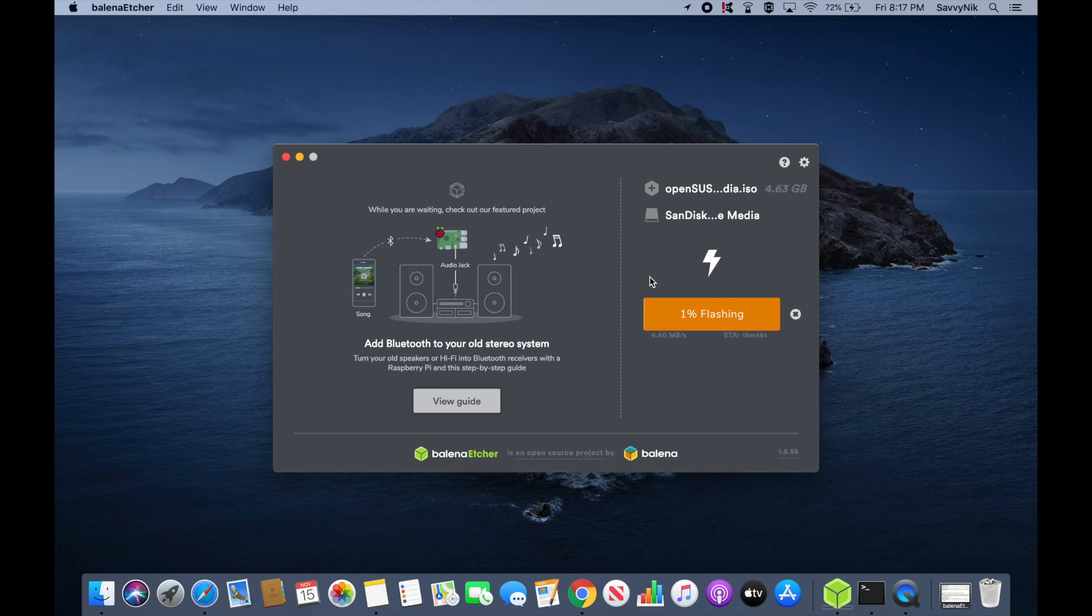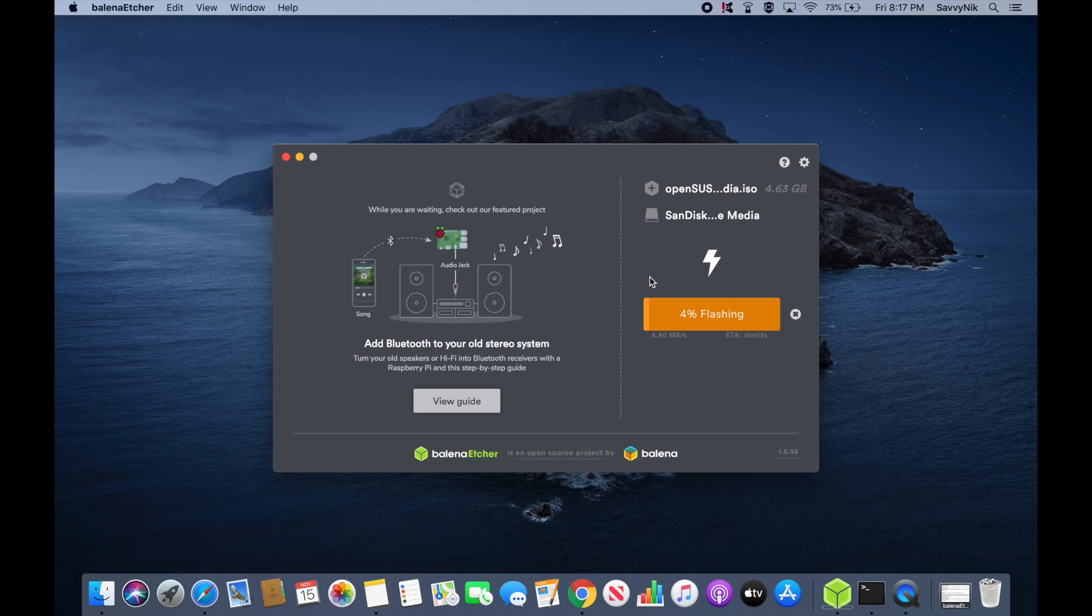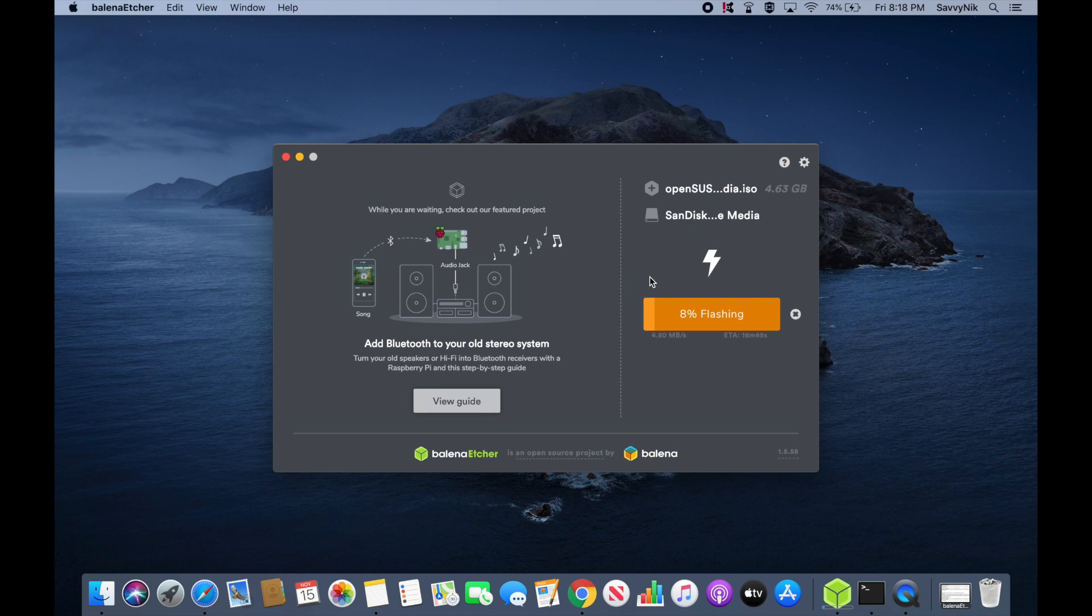And after you've flashed the disk, you'll take it over to the computer or server where you want to install OpenSUSE on and then insert it. Then you'll have to boot into your BIOS in order to change the settings around and select the newly created bootable disk to boot first.